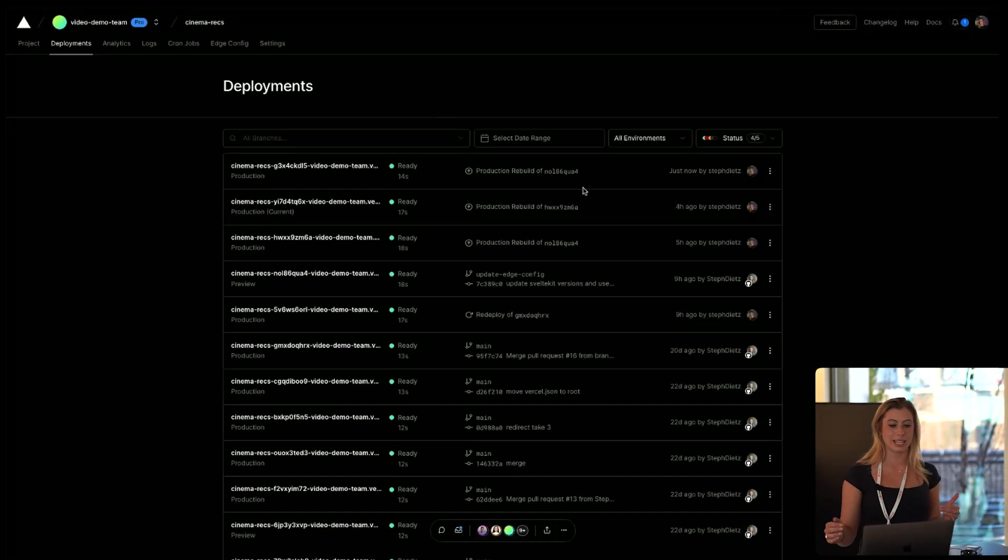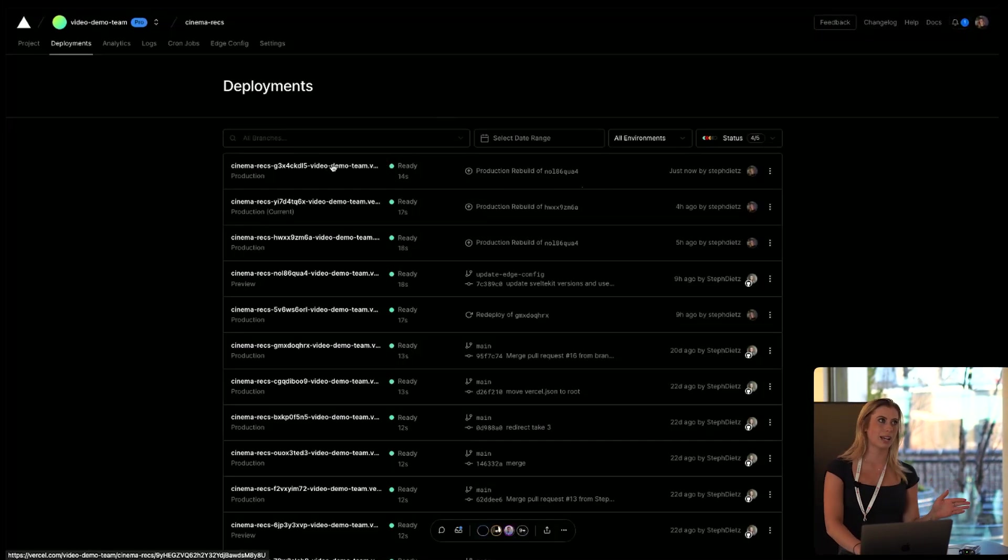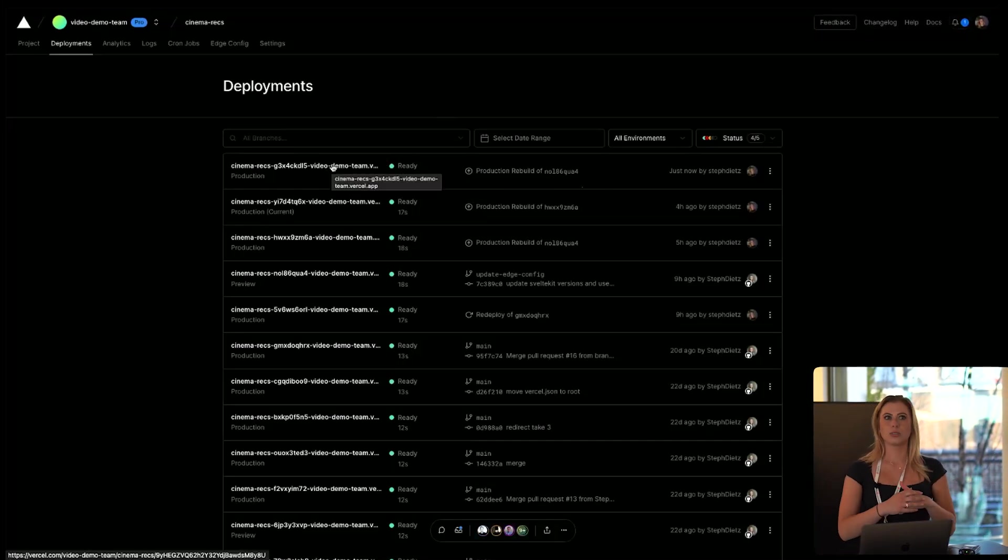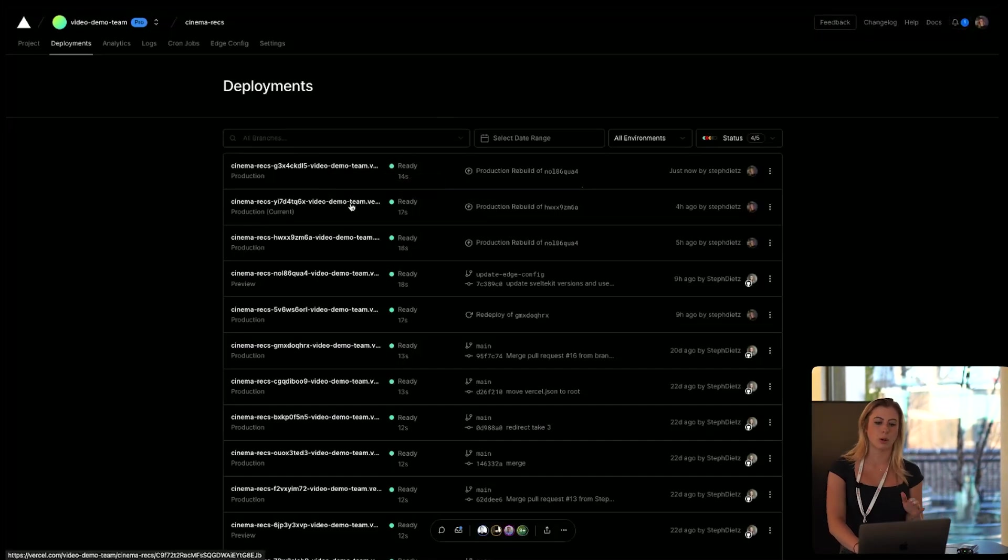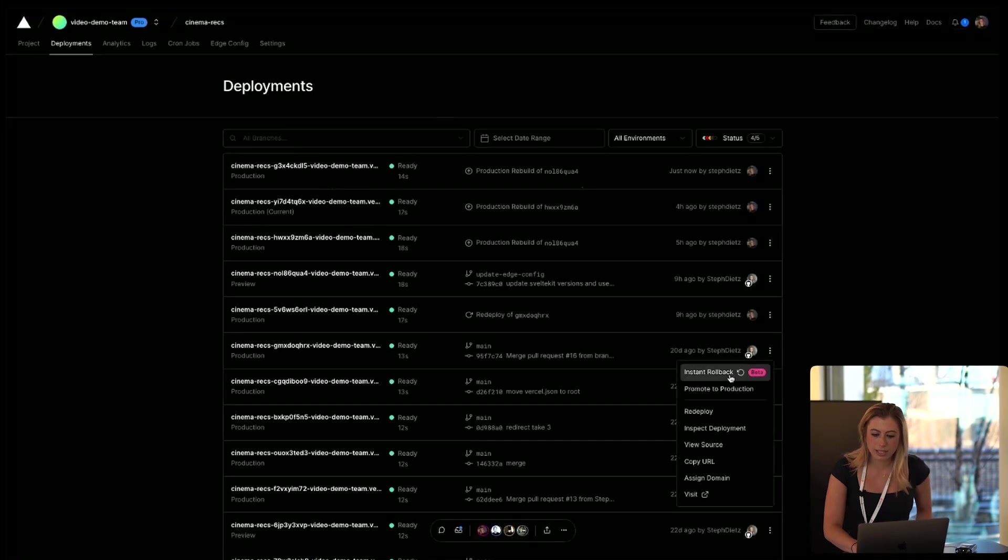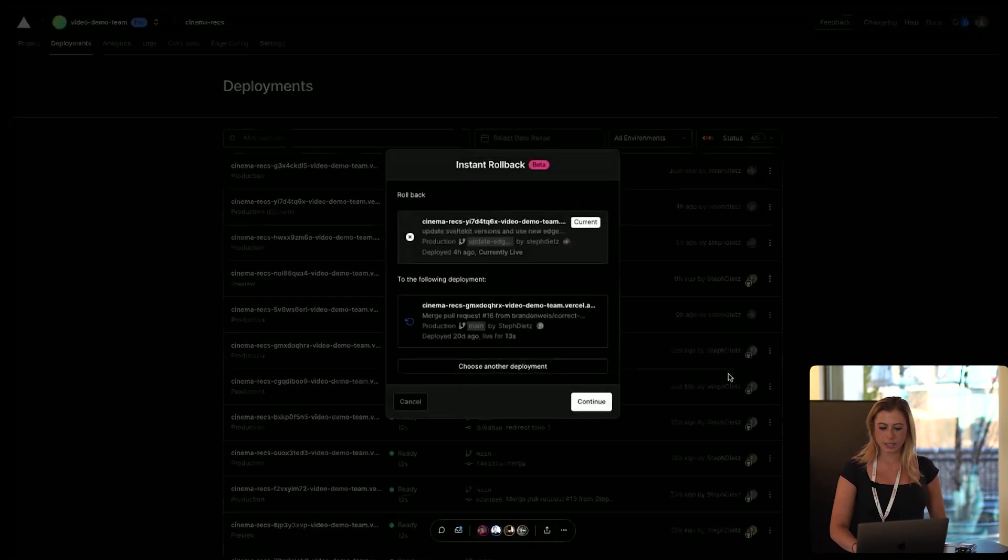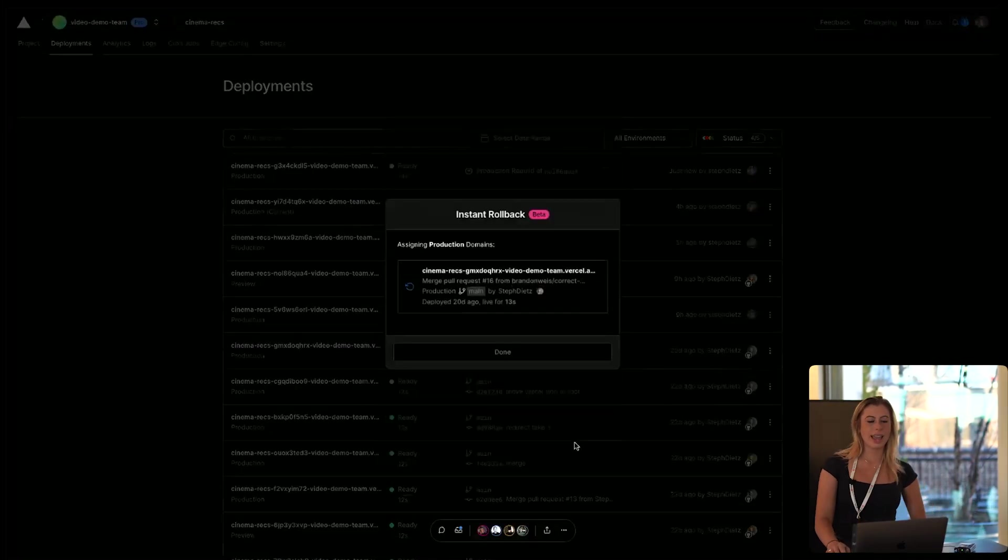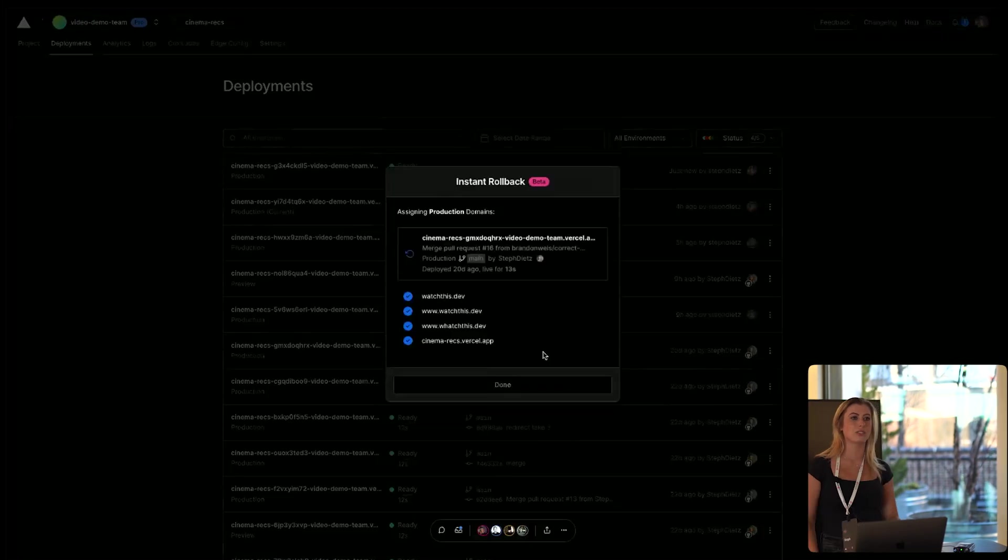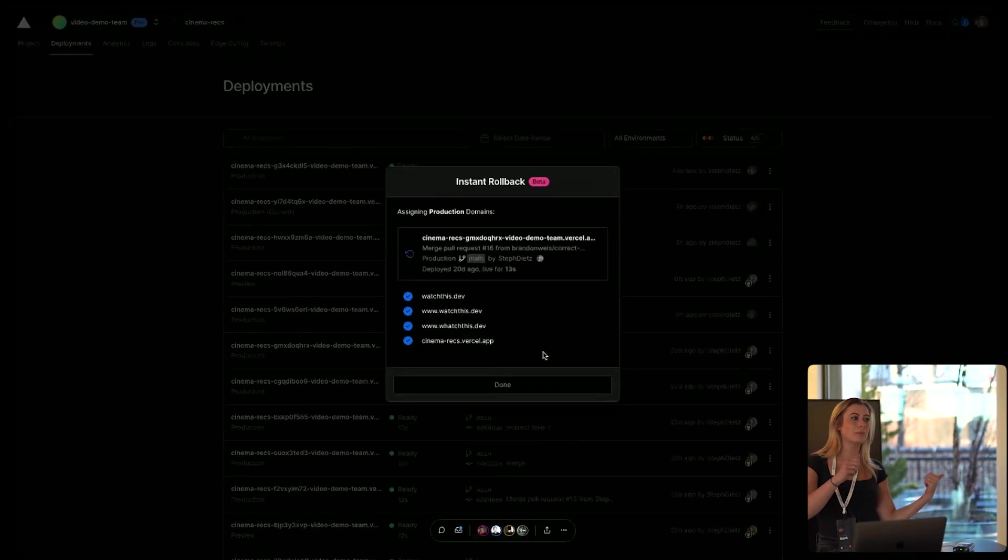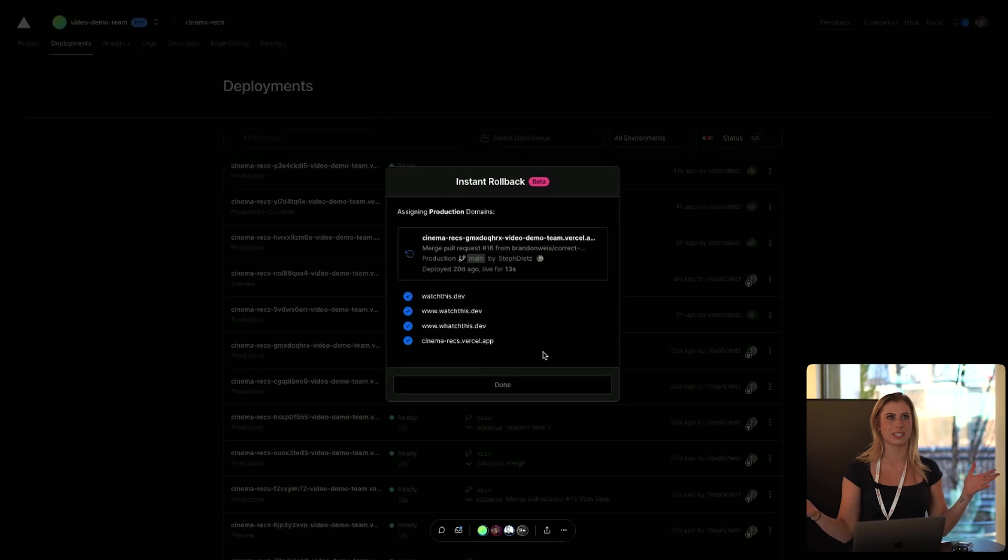So let's say this production deployment that I just did really slowed down our application. And we don't want our users to have to deal with that while we fix it. We can go back to main and say instant rollback, continue, confirm. And now instantly, without having to rebuild, we've rolled back to our previous deployment. And our users don't have to deal with this slow website while we fix it.